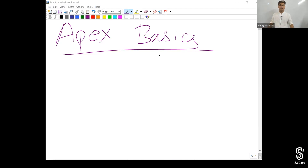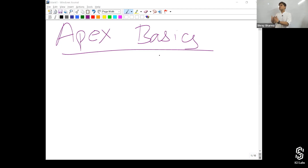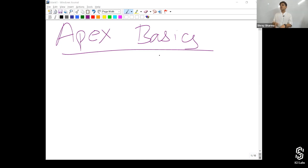It also follows the concepts of object-oriented programming. By the way, it is a proprietary language of Salesforce, meaning this language is developed by Salesforce and is going to run on Salesforce servers only. It will not compile or execute on any other machine except on the Salesforce or Force.com servers.